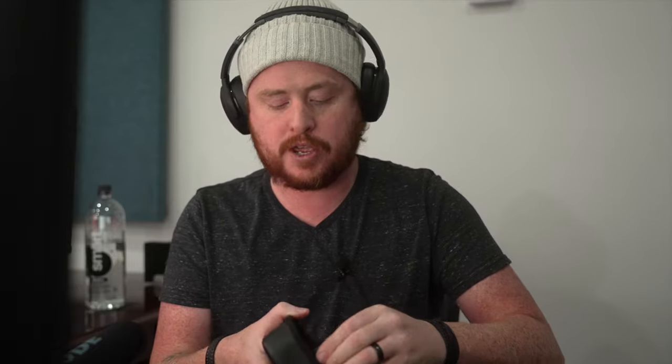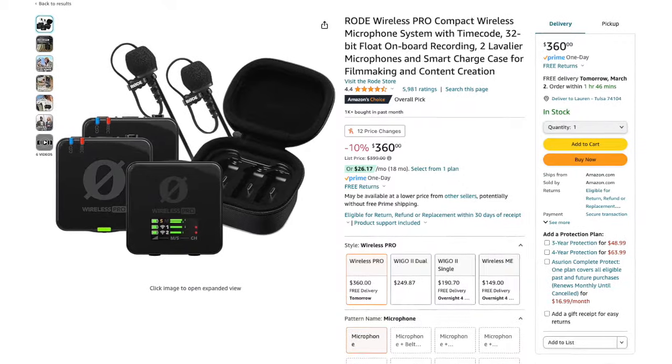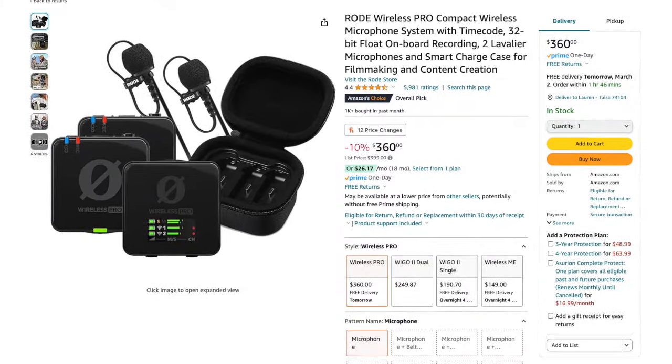Now, the first thing before we get into that, I'm going to show you the mic that I use. I use the Rode Wireless Pro 2. This mic is a fantastic mic. It comes with a charging case, so whenever your mics are dying, you can just take this mobile case, plug it in there, and start charging your mics. It charges super fast, has two mics and a receiver.